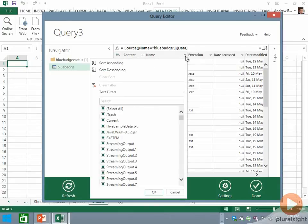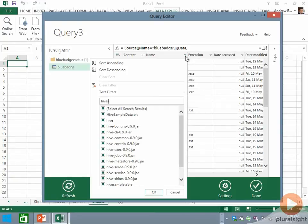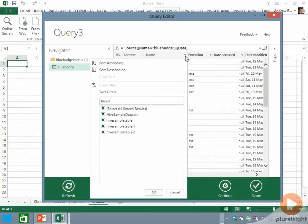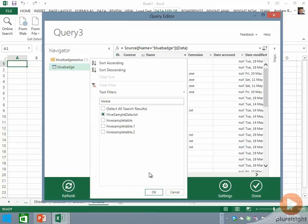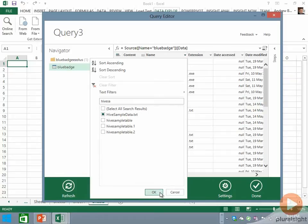The easiest way to do this is to click the drop-down arrow next to the file name and type in the first few characters. I see this Hive sample data.txt file, and that's the one I'm interested in, so I'm going to check it.